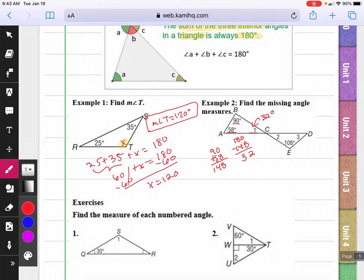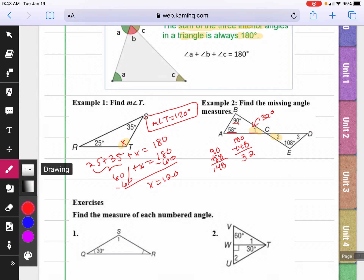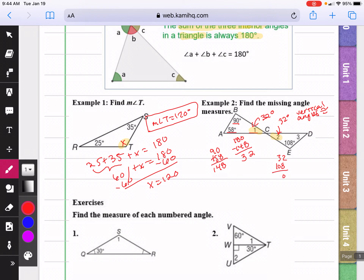We know that angle one and angle two are vertical angles, and vertical angles are congruent, so angle two is also going to be 32 degrees. For angle three, we know that the three angles will add up to 180. So if I add 32 and 108, I get 140. I can subtract that from 180 and I get 40 degrees for the measure of angle three.